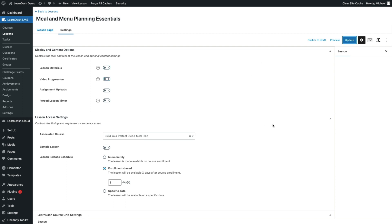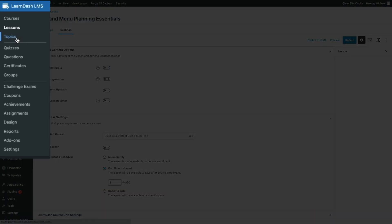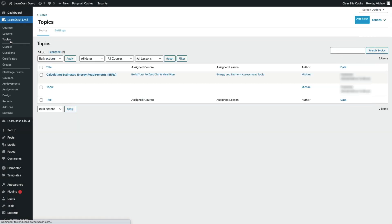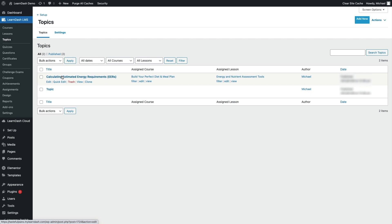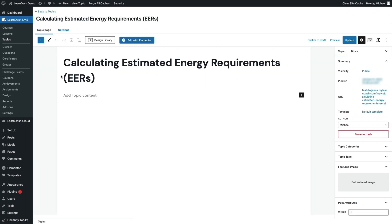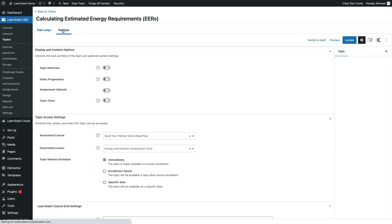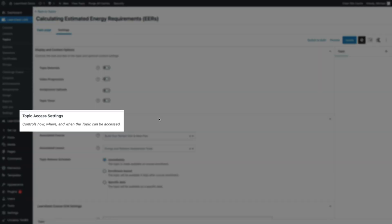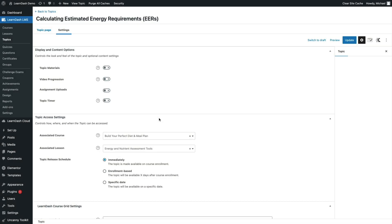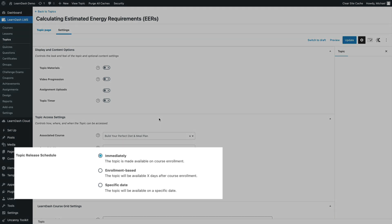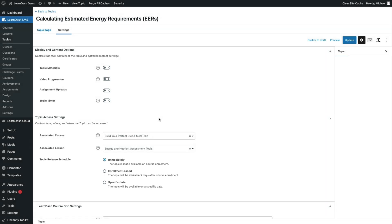Topic Access Settings can be done in a similar manner. Head over to Topics, click on the topic you want to edit, then click on the Settings tab. Locate the section titled Topics Access Settings. You will be presented with the options to provide access immediately, on a specific date, or based on enrolment date. Once you have your course topics and lessons scheduled, you can start offering your program with confidence.